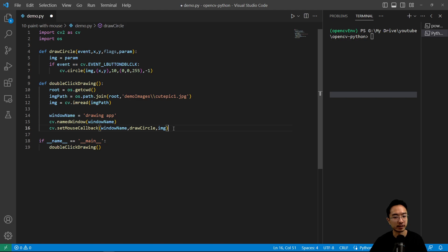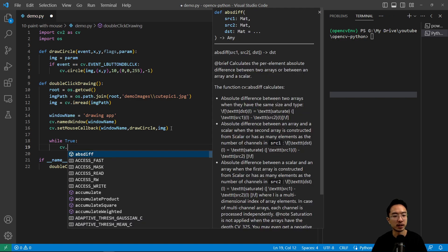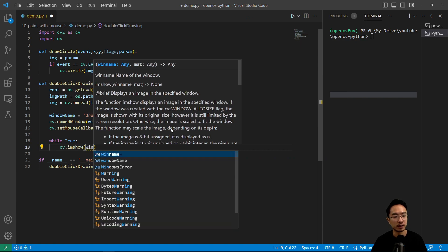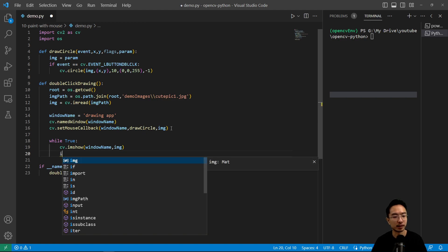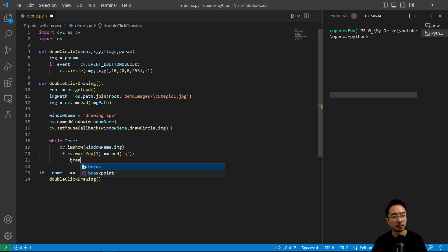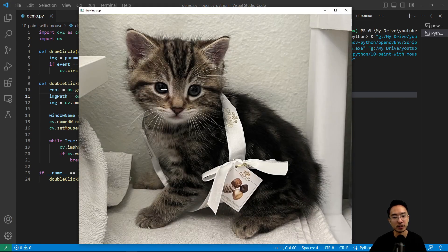I'm going to put this inside a while loop so it's always looking for input — an infinite loop with while True. Inside, I have cv.imshow to show the image, passing in the window name and image. Then a quit key: cv.waitKey(1), and if I press 'q' it breaks. If I run this program, we should see our cat picture, and wherever I double click the cursor it should show a red circle.